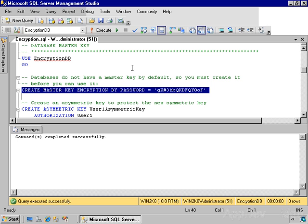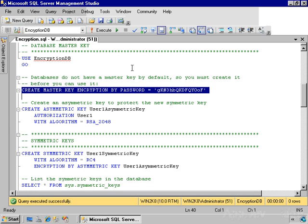So it's now stored in two different places, encrypted by the service master key and using this password. If you want to, you can drop either one of those versions of the database master key. But generally, you don't need to do that. All right, we set up the database.